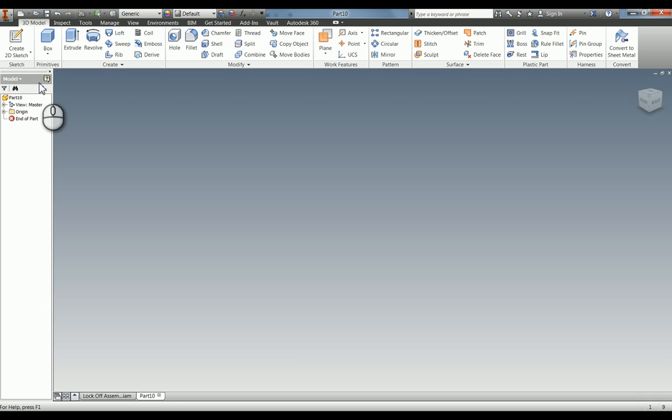I'm going to quickly go over putting tolerances into your model. When we're doing our 3D model and adding dimensions, we can add tolerances. You can bring these through into your drawing, but the other added benefit is you can actually use it to check your design.